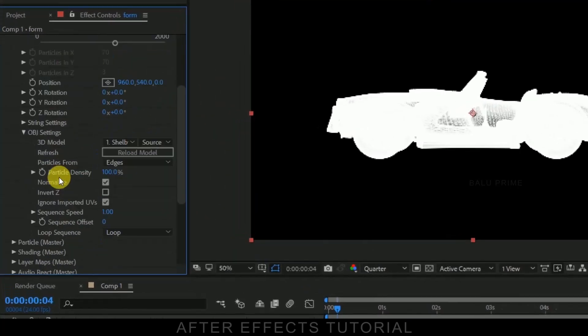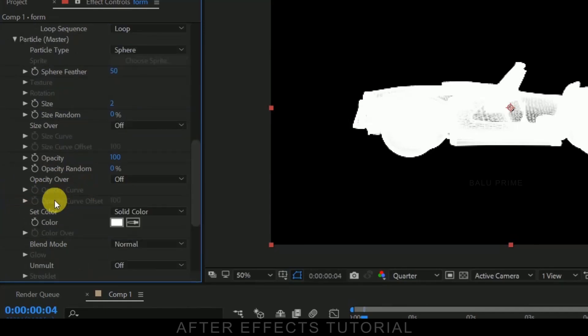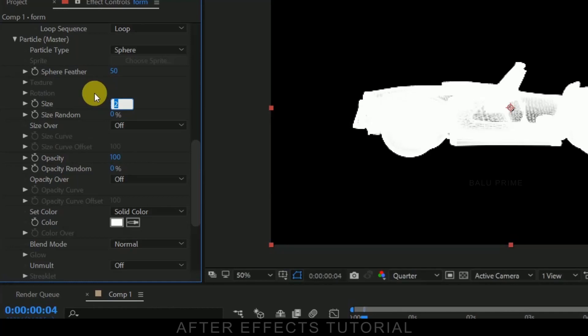Now come to this particle options size, change the size to 0.1 or 0.2, whichever looks fine.